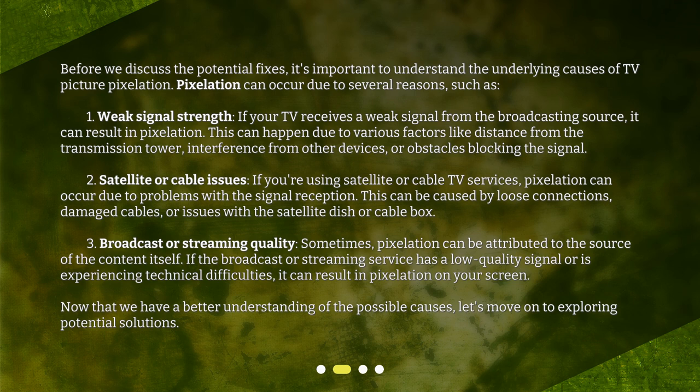Broadcast or streaming quality. Sometimes, pixelation can be attributed to the source of the content itself. If the broadcast or streaming service has a low-quality signal or is experiencing technical difficulties, it can result in pixelation on your screen.